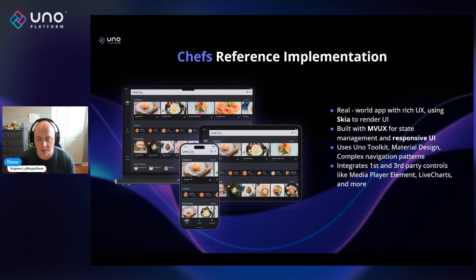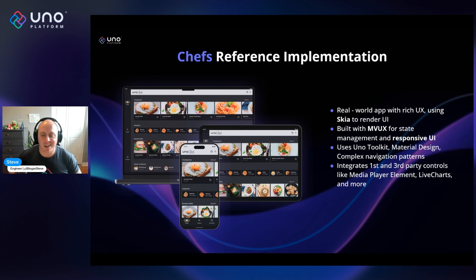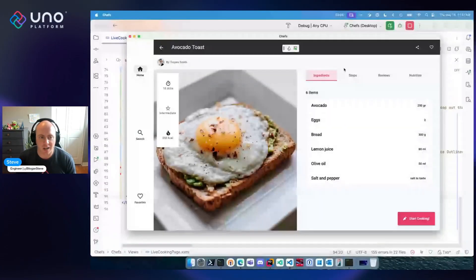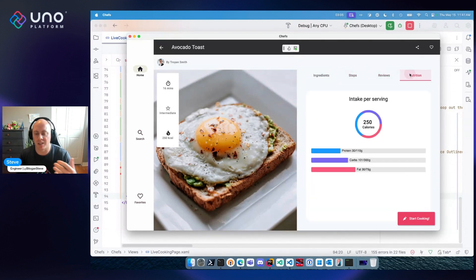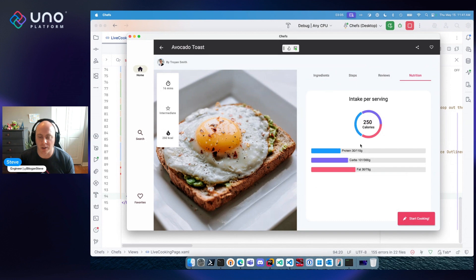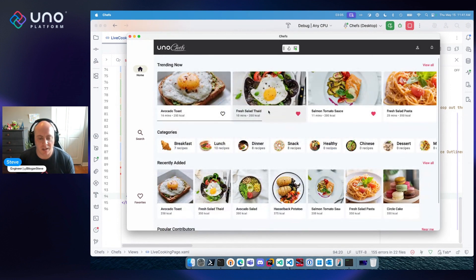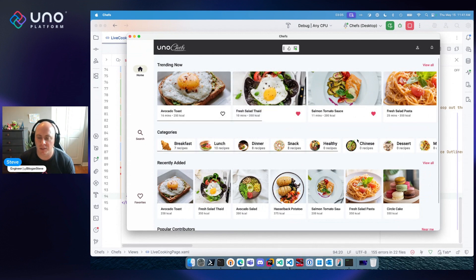It also includes third-party components for things like Live Charts. If you go into the recipe details, you can see Live Charts and other third-party components available in the application. It's just a very thorough reference application that can do a lot.